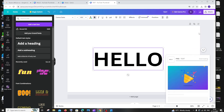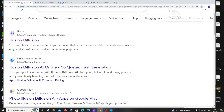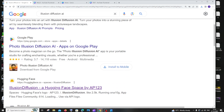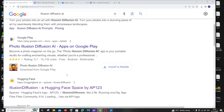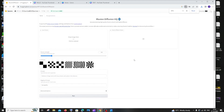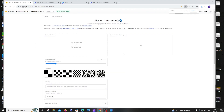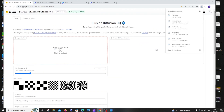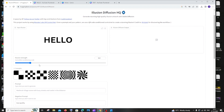Once the download is complete, go to Illusion Diffusion — just Google it, scroll down, and select the Hugging Face result. This is the space where you can upload your text image. Click 'Drop the image or click to upload' and upload your text.